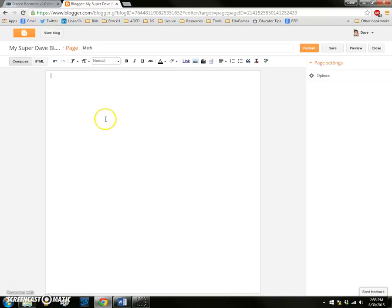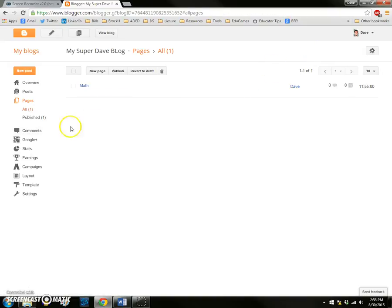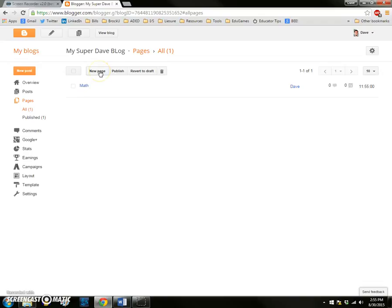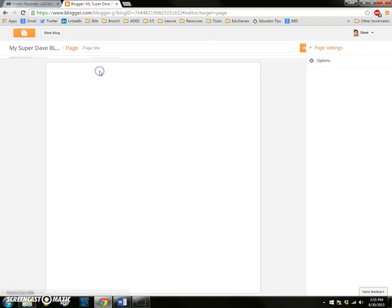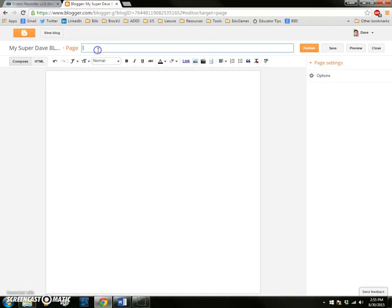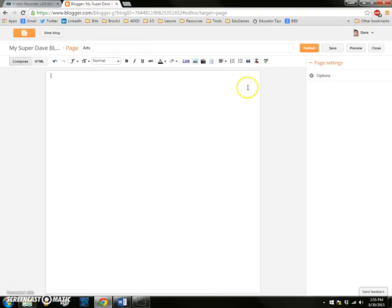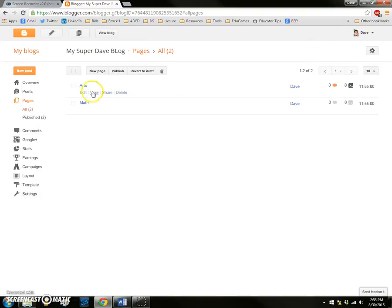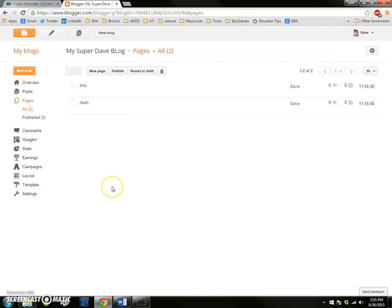Anytime I have updated the page or I'm ready to publish it, I click on the publish button in the top right. You can see there's now a math page listed in my blog pages list. I'm going to make another page called arts. Again, populated now or later, I can edit them at any point in time. So I now have an arts and math page.